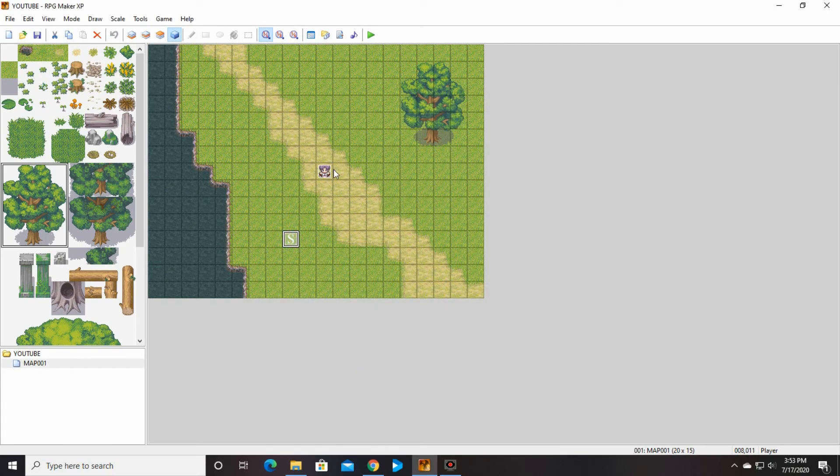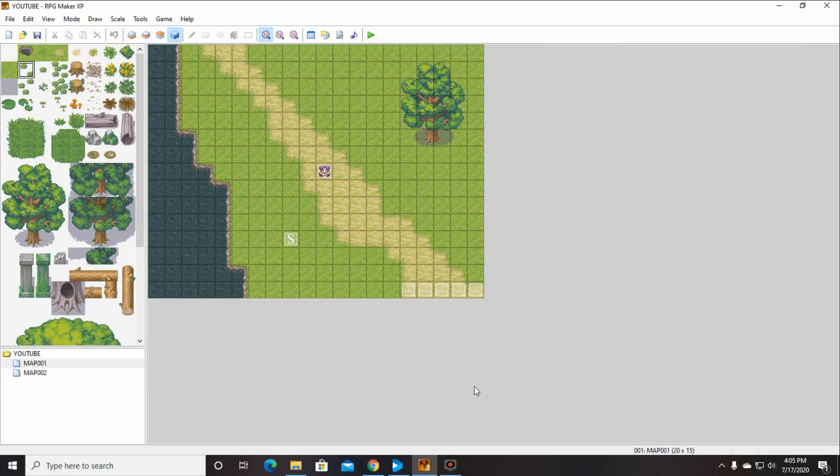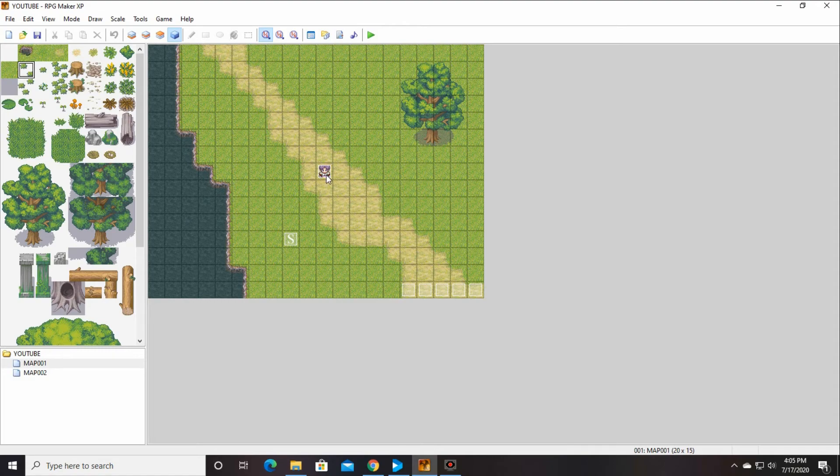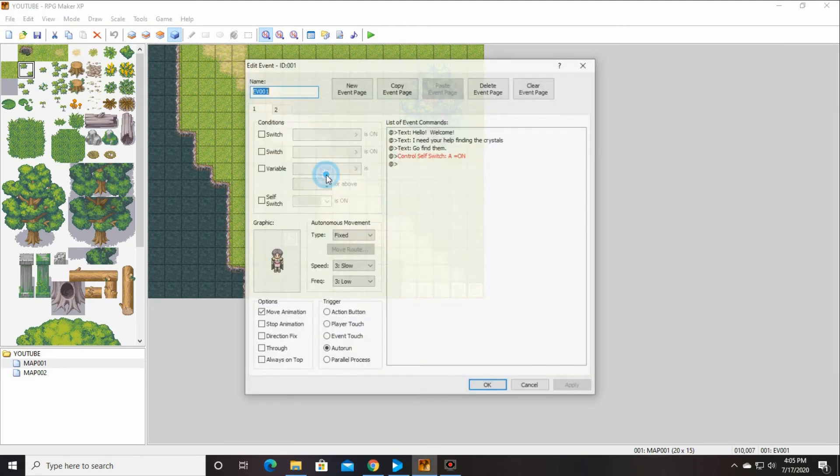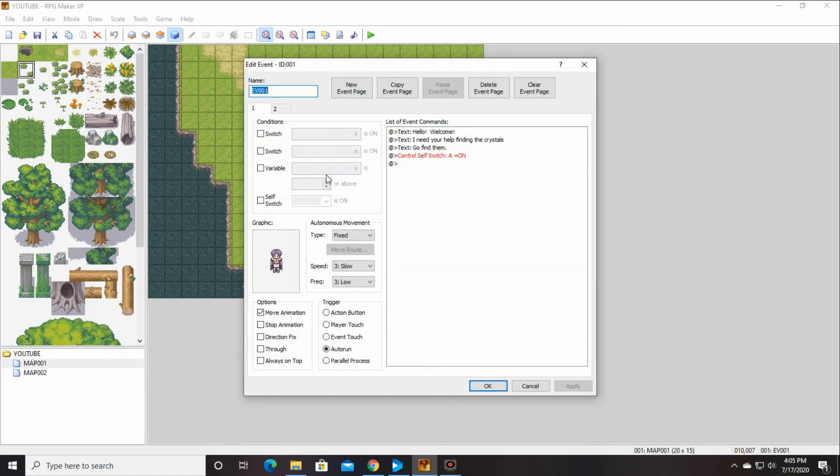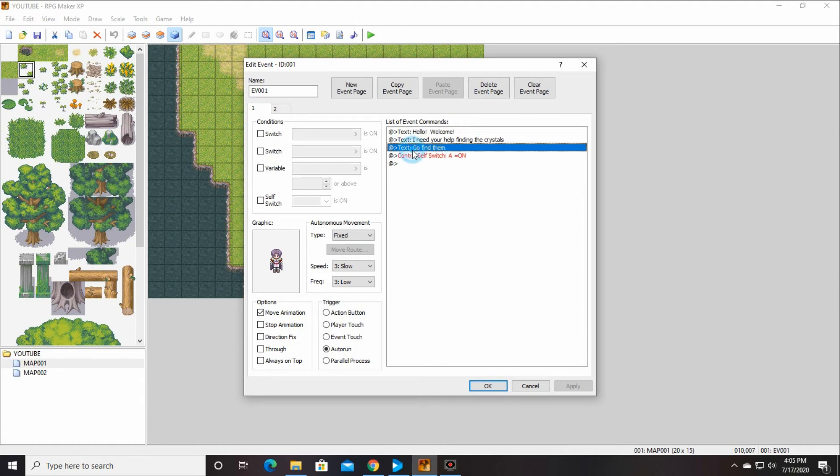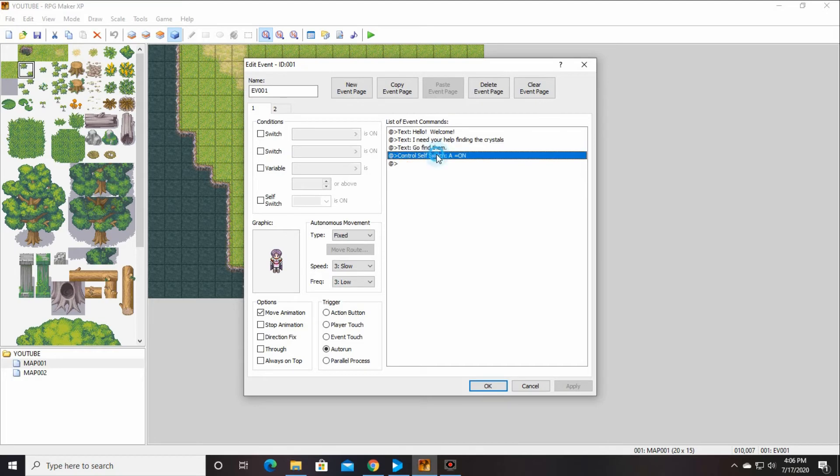Okay, so that's what that looks like. And then the other thing we're going to do is you're going to go in here. We're going to insert it in here because that will make it more sense. Okay, so right before control self switch, we're going to insert something. You can do this anytime with any of these commands, which is wonderful. This is good that I forgot so that I can show you it.